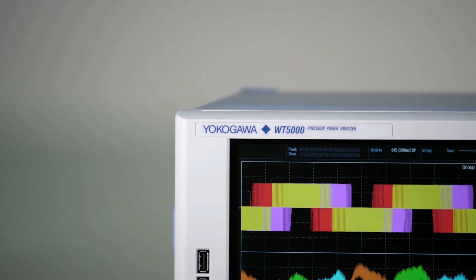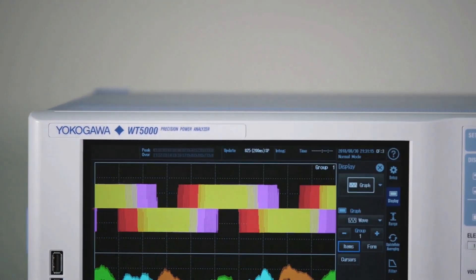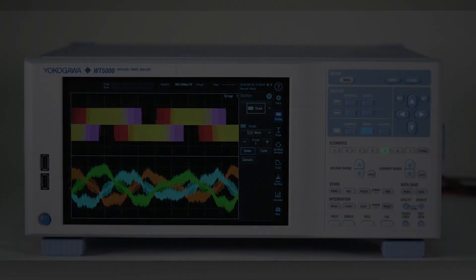Let's start by taking a look at the kinds of applications to which the WT5000 is particularly well suited.